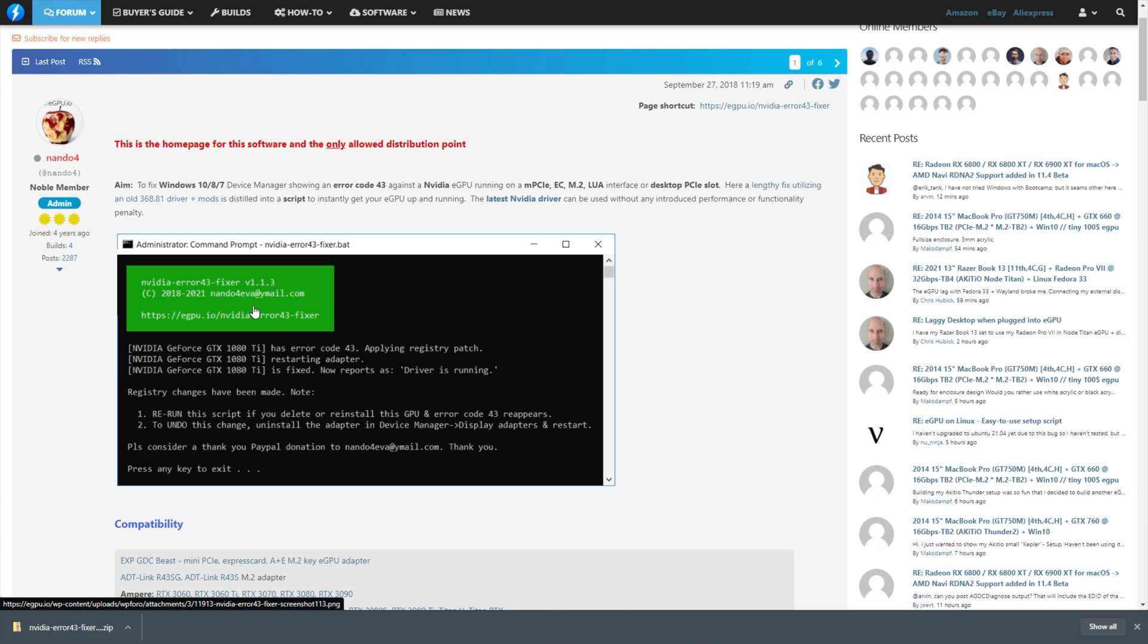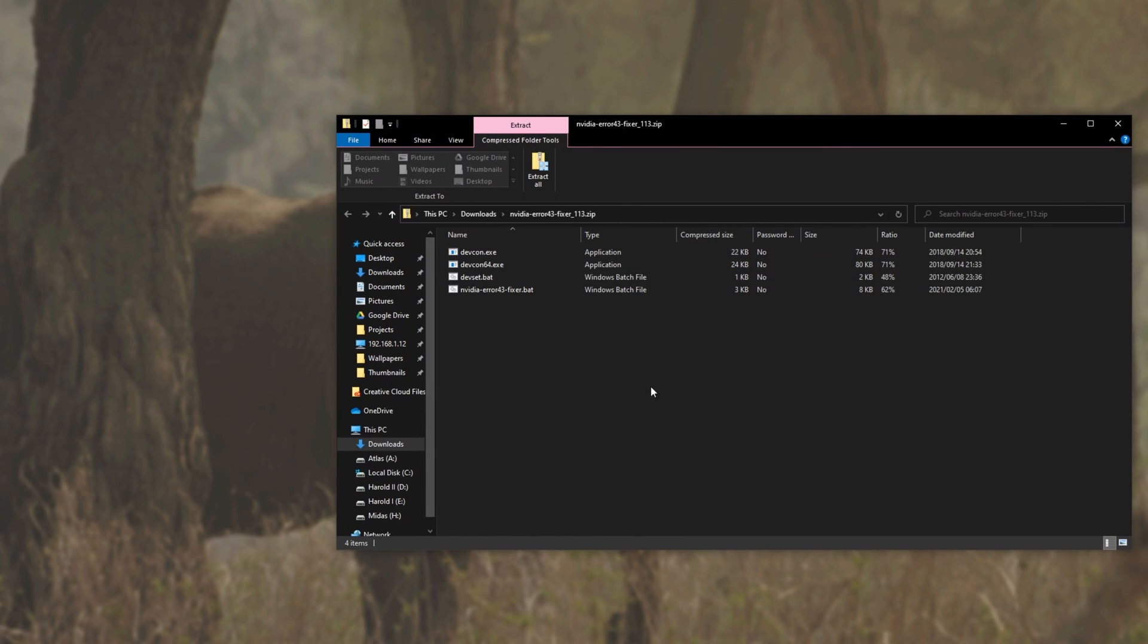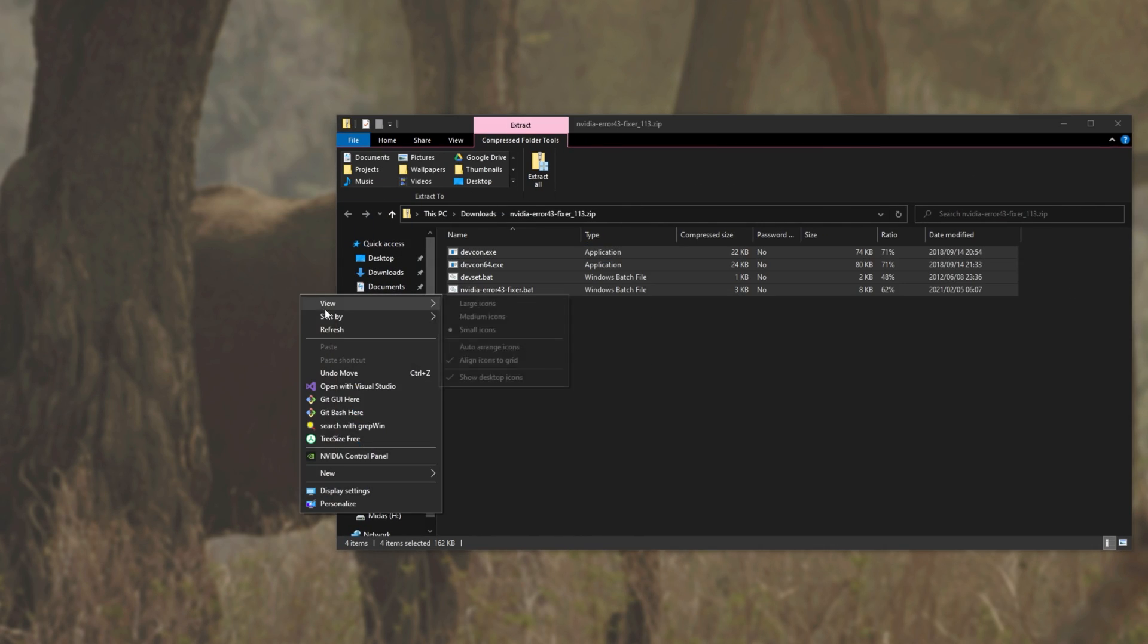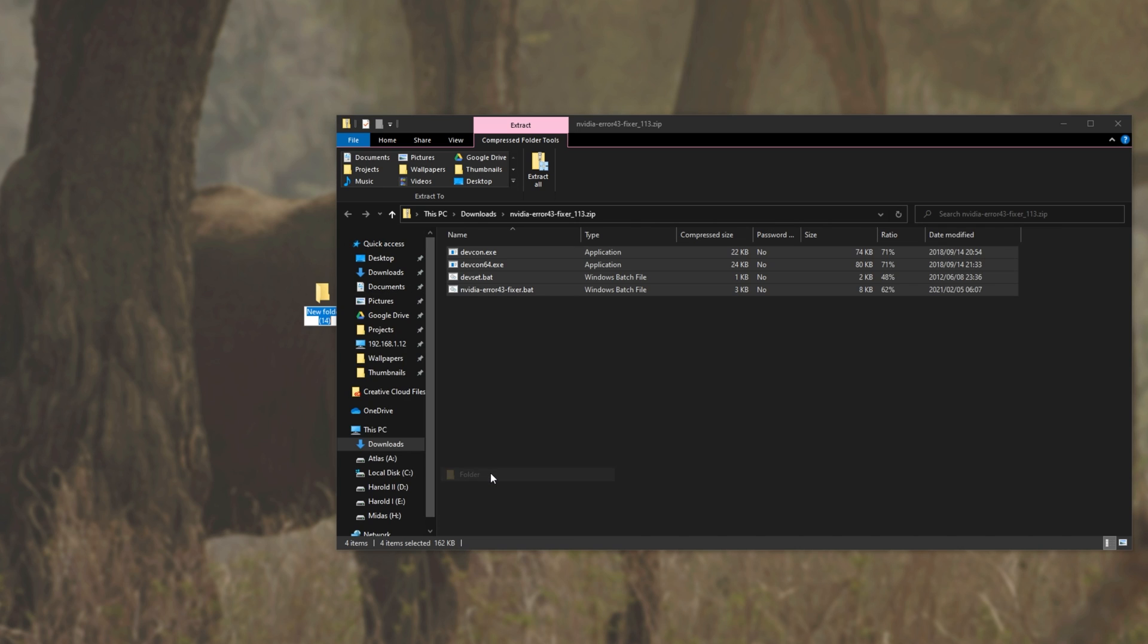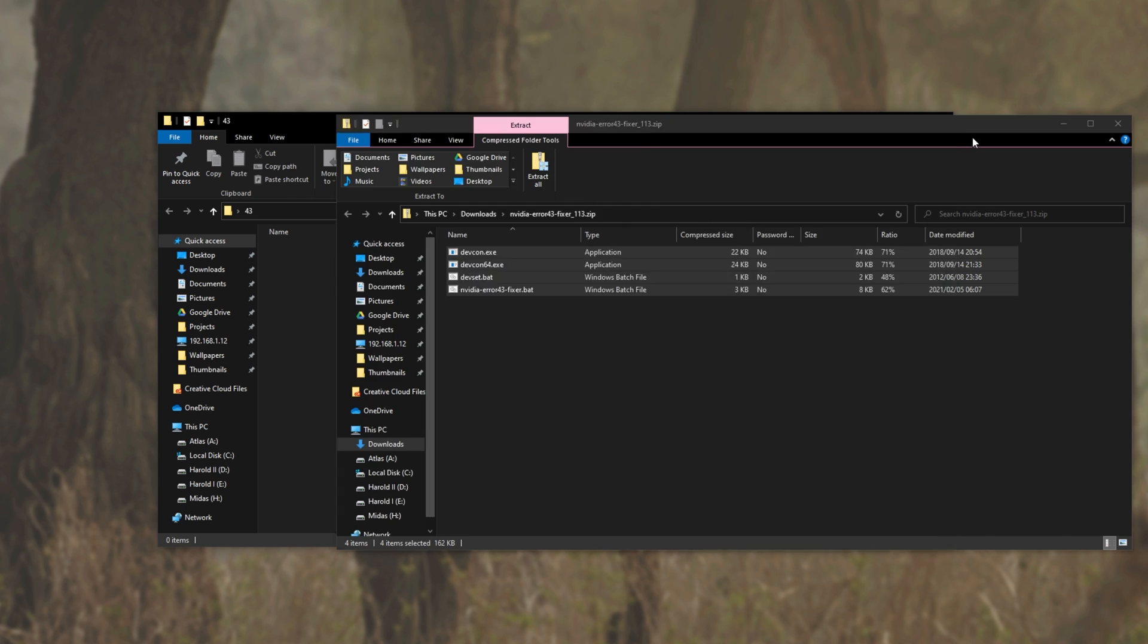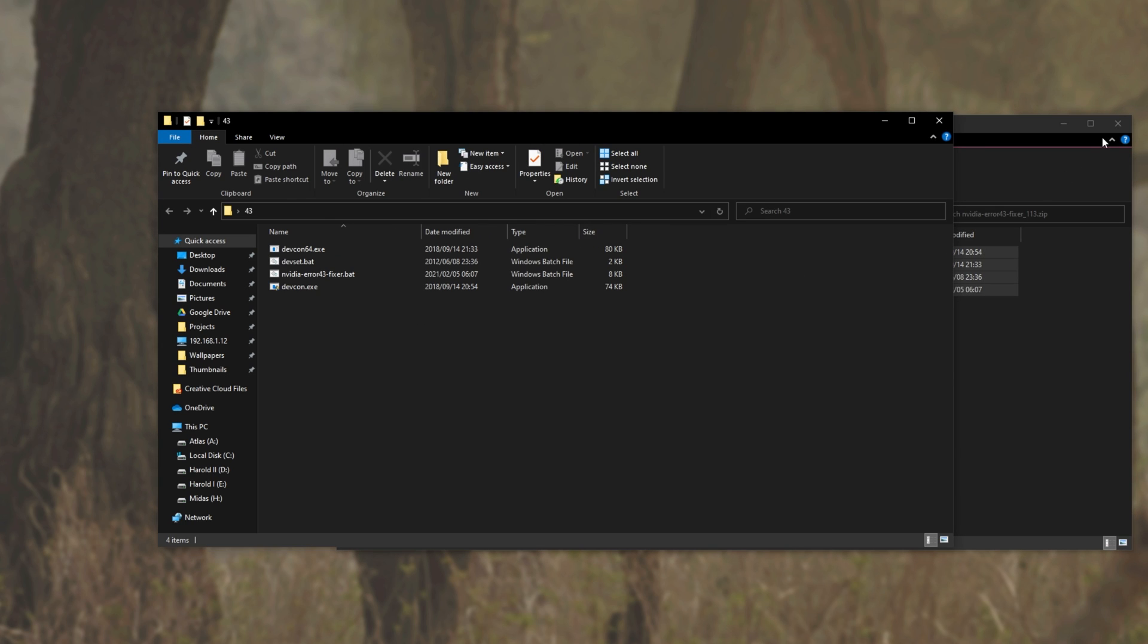But let's assume that you do, and you're following this video to try and fix the issue. Open up the .zip that we just downloaded, and extract the files in here, either onto your desktop, or preferably into a folder that you can keep coming back to when you keep getting this code 43 error. Drag all of the files out of the zip into said folder.